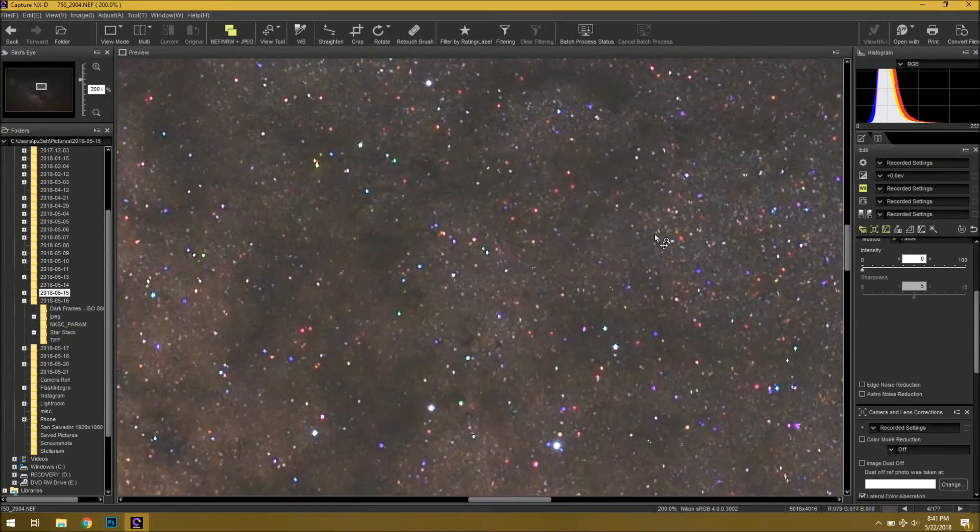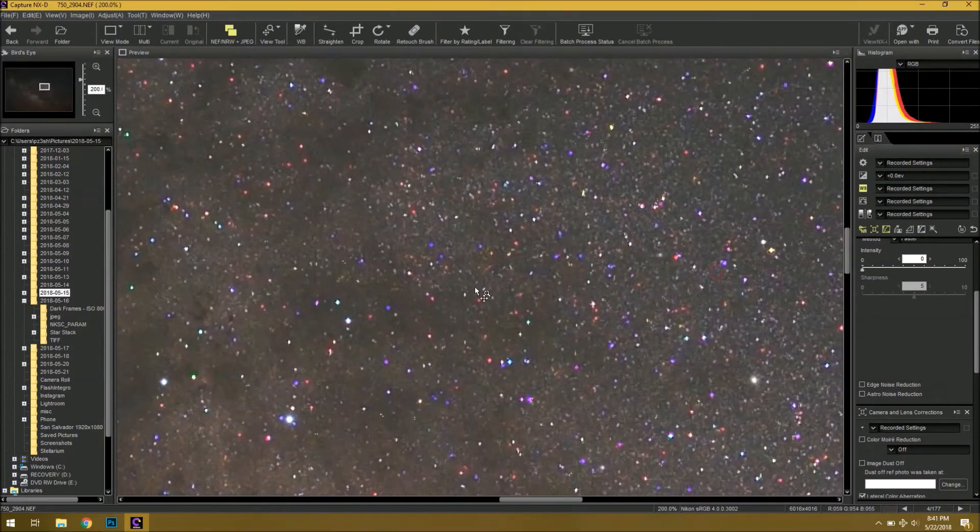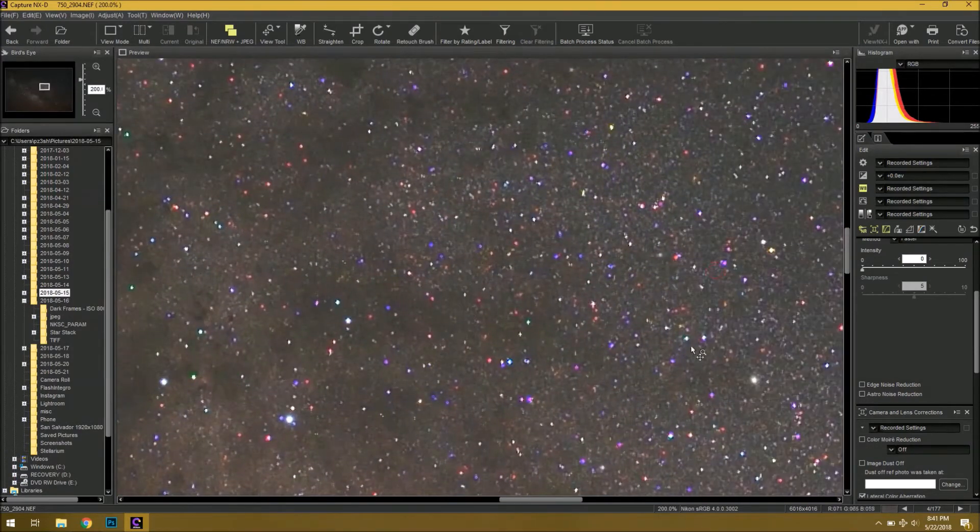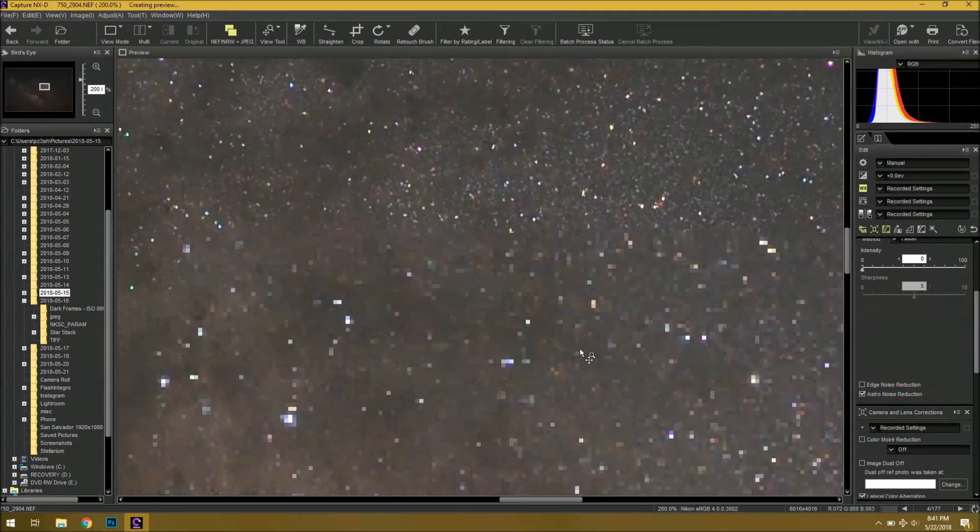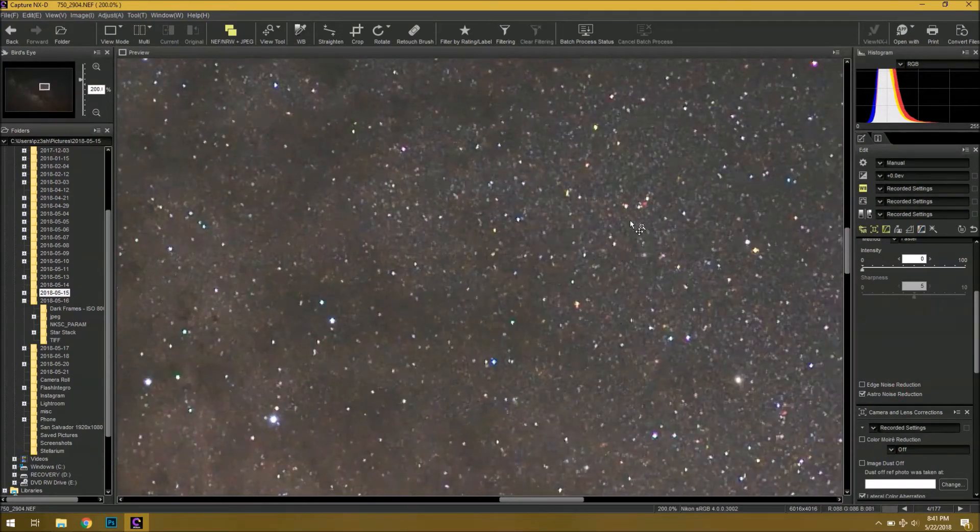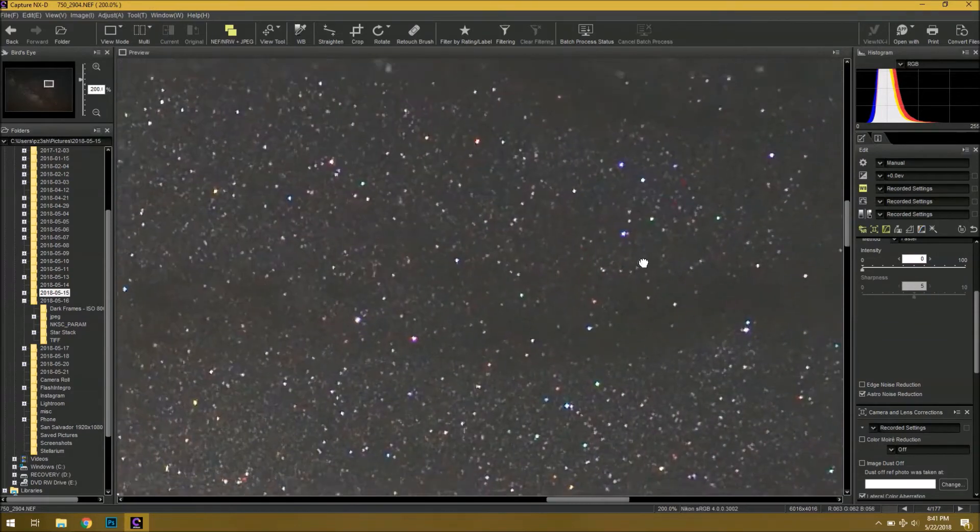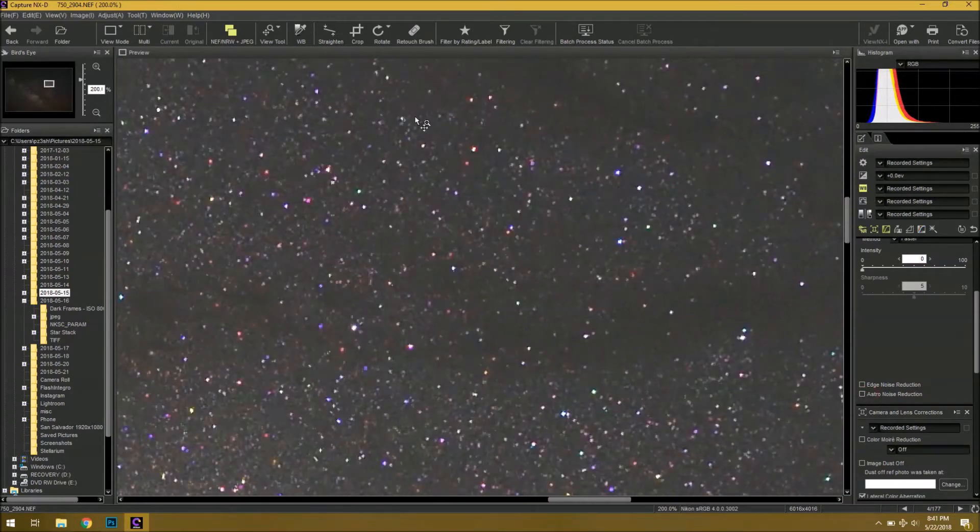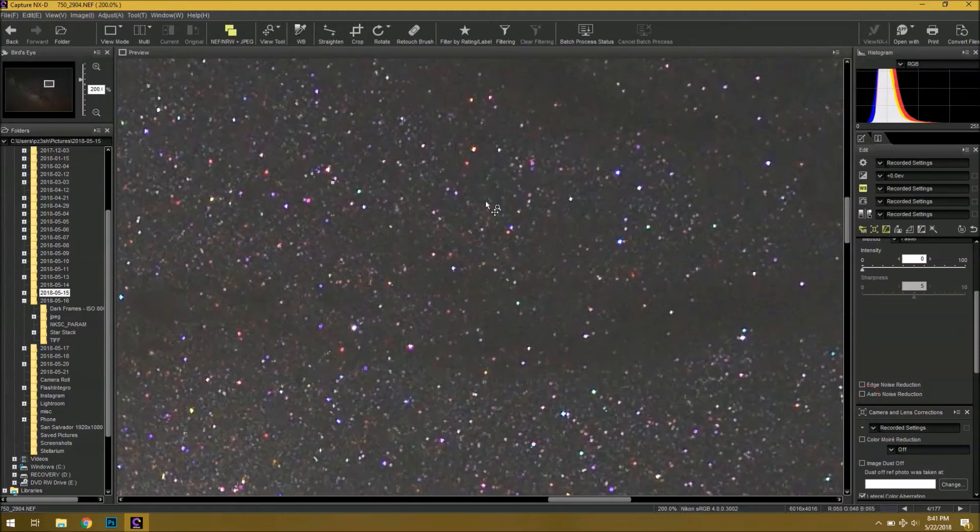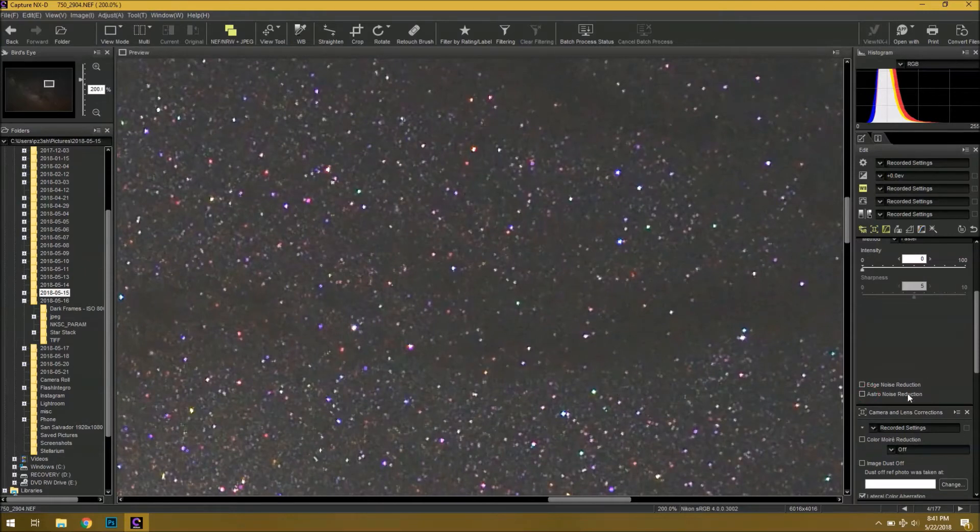Also, if you notice you have hot pixels in your image, the astro noise reduction does a great job at removing those as well. And frankly, this is the best tool that I've seen so far at removing hot pixels in starry skies like this.